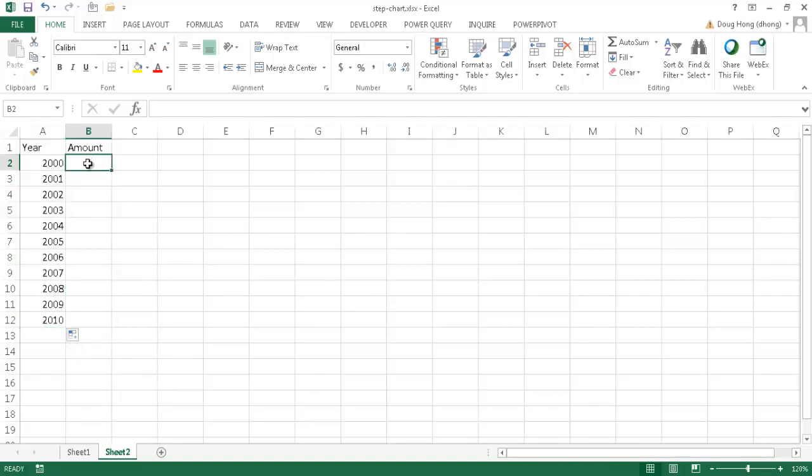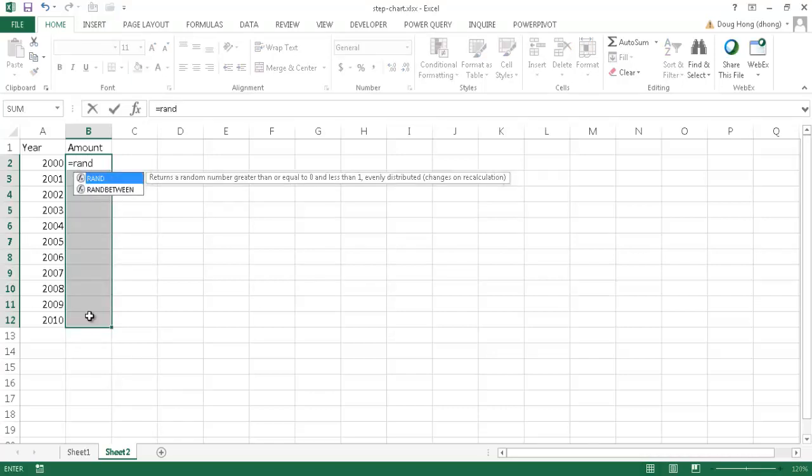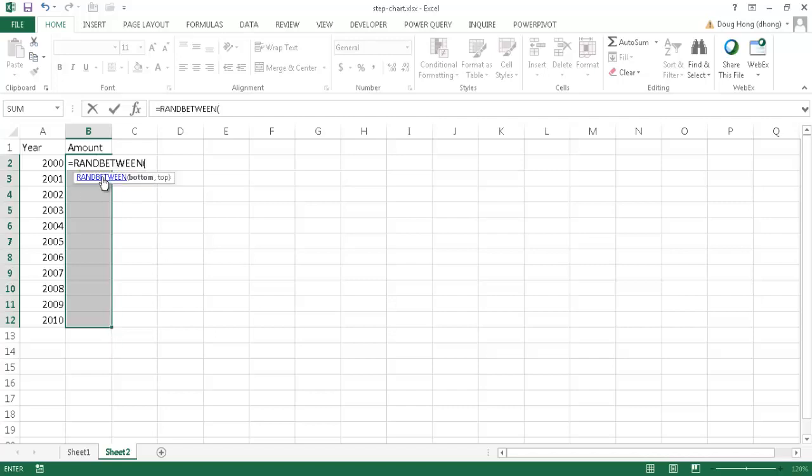And the amount, I'm just going to go ahead and put any amount and I'm going to use a function to randomize the amount. I'll go ahead and type equals RANDBETWEEN. I'm going to just click that to complete it. And I'll just have a random number between number 6 and 12, close the parentheses.